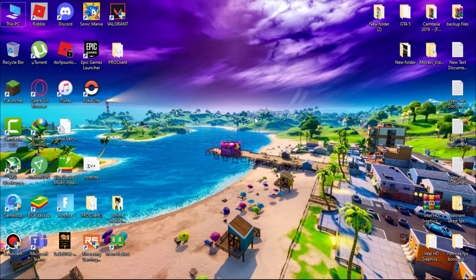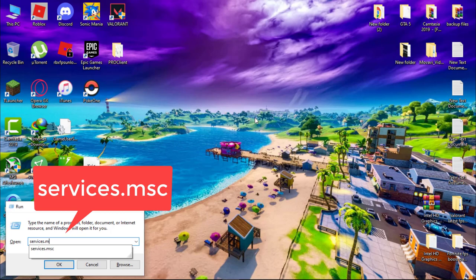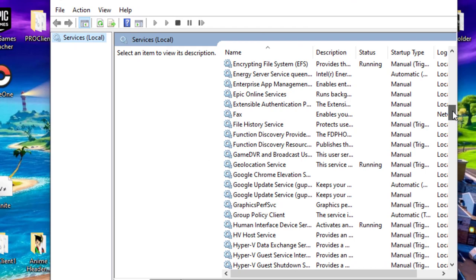Now we have to disable services. Press Windows key plus R, type services.msc and hit Enter. First we will disable SuperFetch or SysMain service.